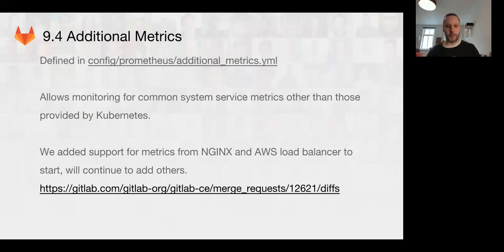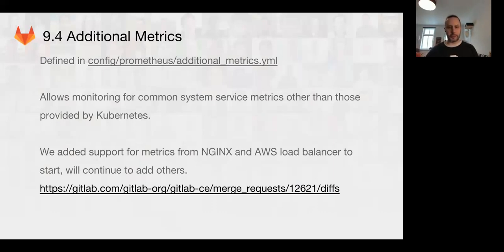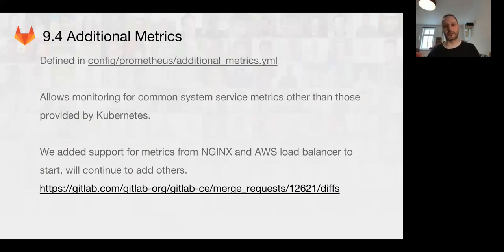We can now start getting into actual business metrics like request handling and latency and things like that. We've also already added support for NGINX and other load balancers for Kubernetes, which is super great. You can get application metrics and load balancer metrics directly from Kubernetes ingress controllers.